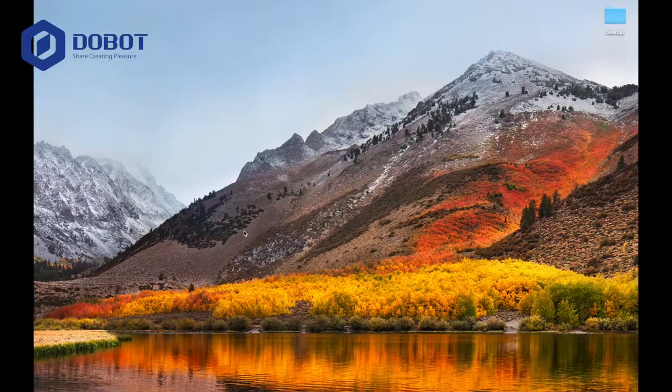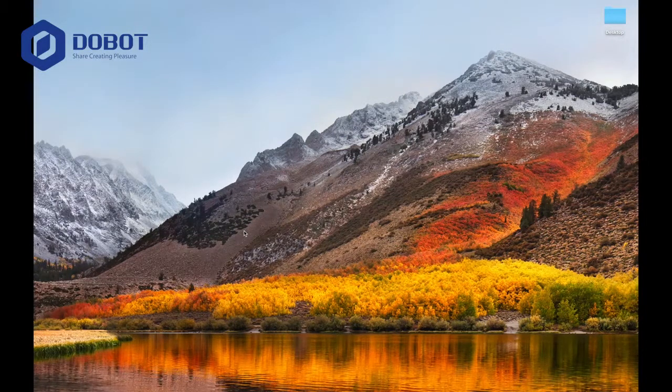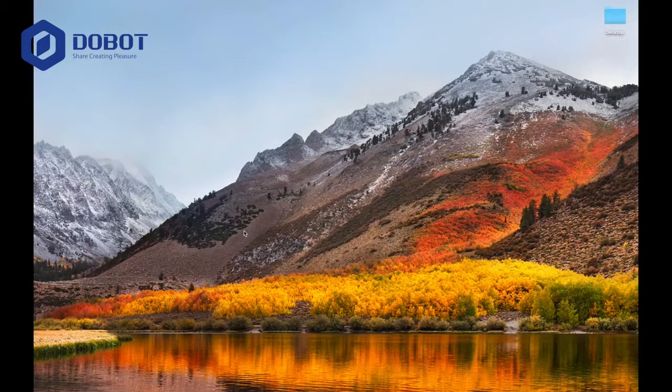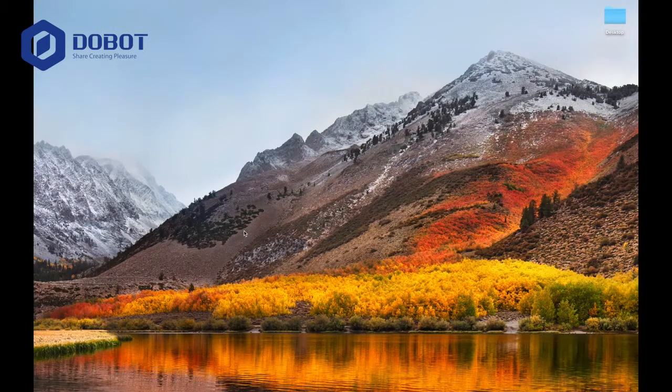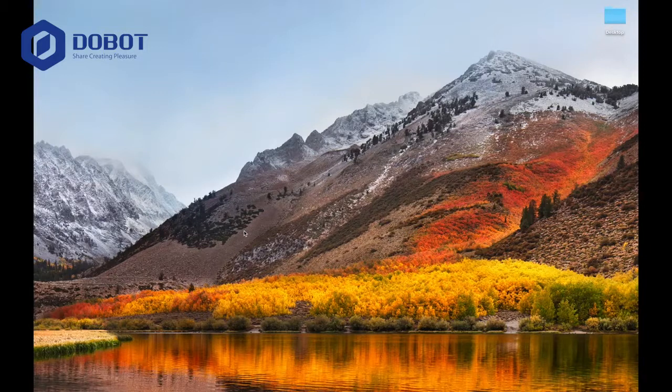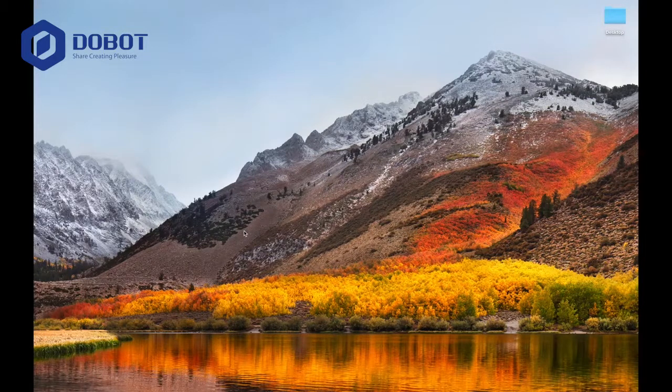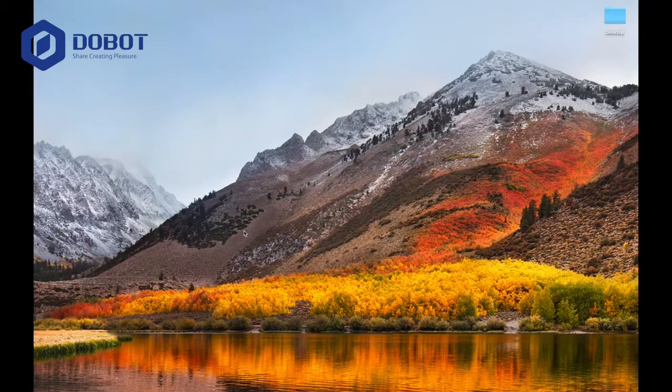Hi, this is Jeffrey from Jeffrey App Tech and welcome back to another video. In this video, I will be showing you how to install Dubot Studio and give you a very basic introduction on what the Dubot Magician can do.